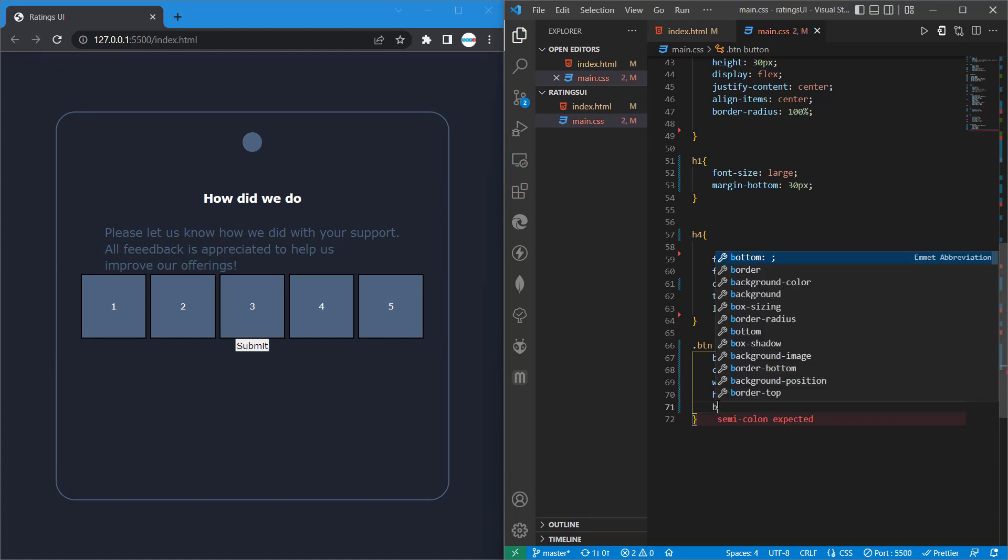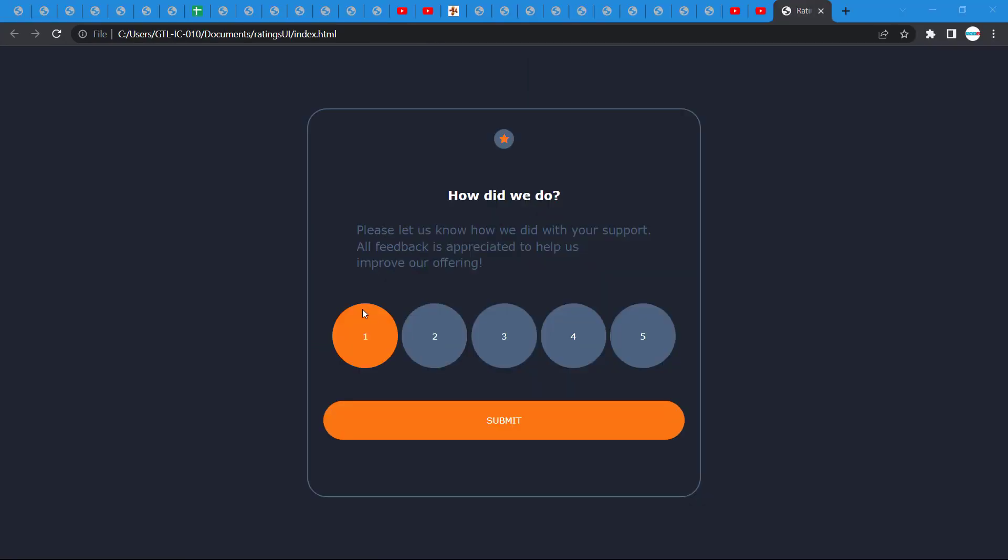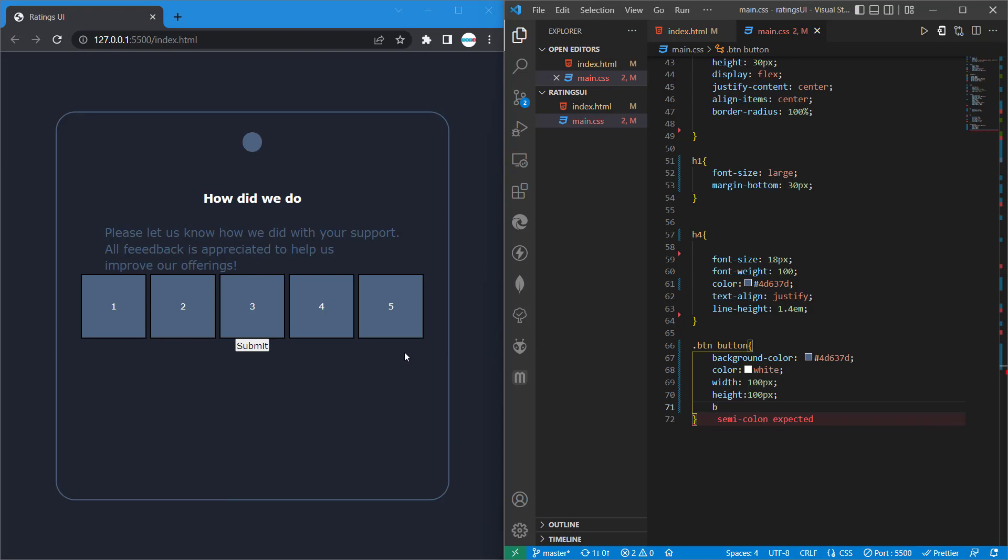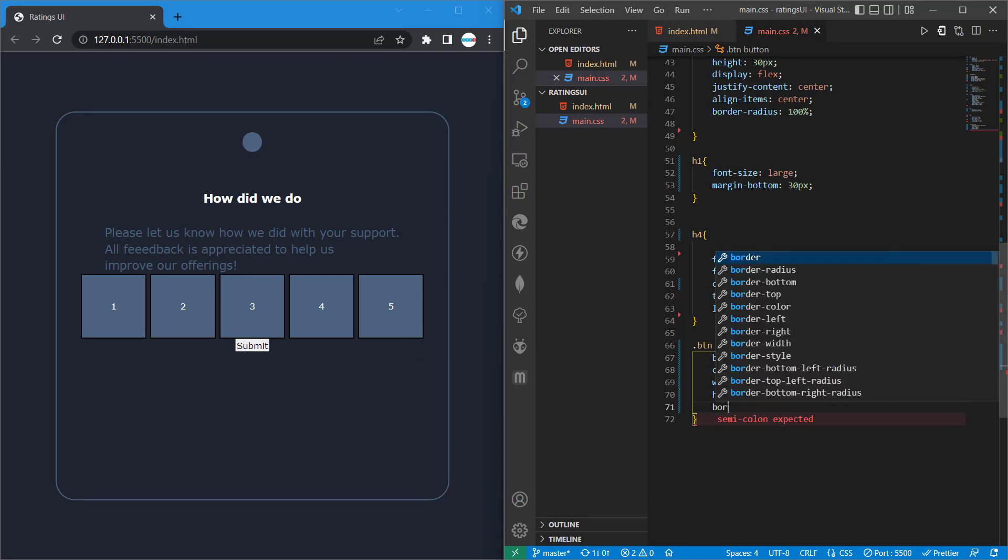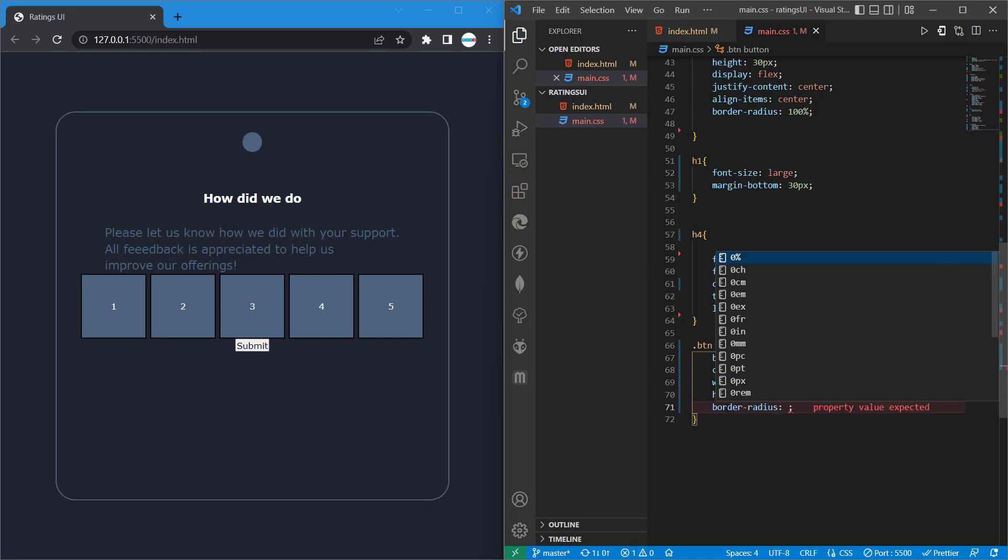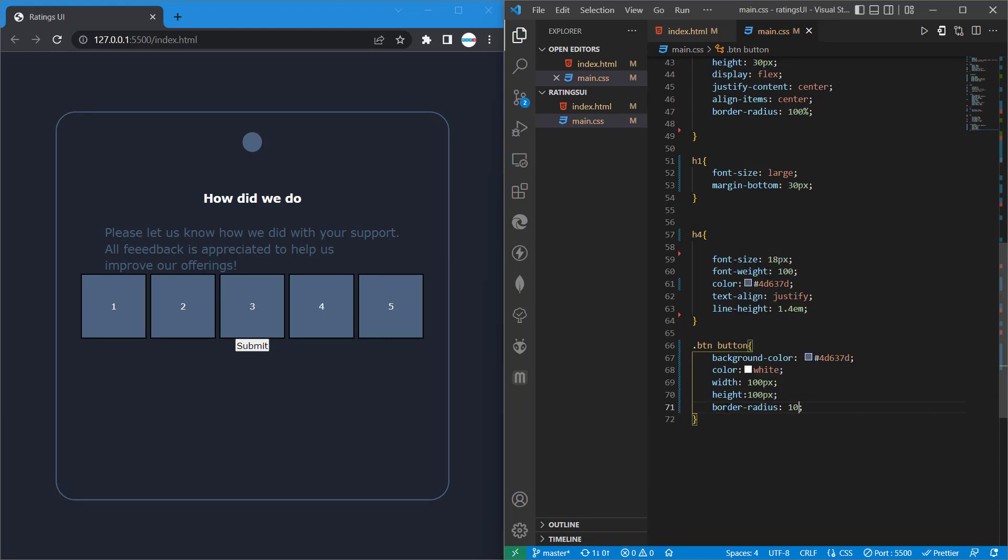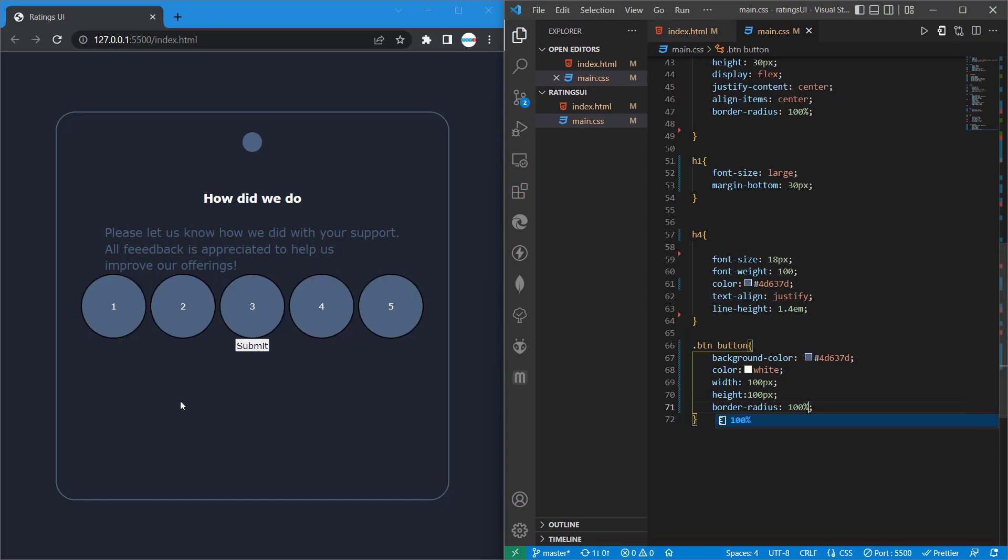Then let's round it, so we want to make it rounded just as you see here. Rounded circles. So we'll do border radius, then 100 percent. So you can see now we have it rounded.